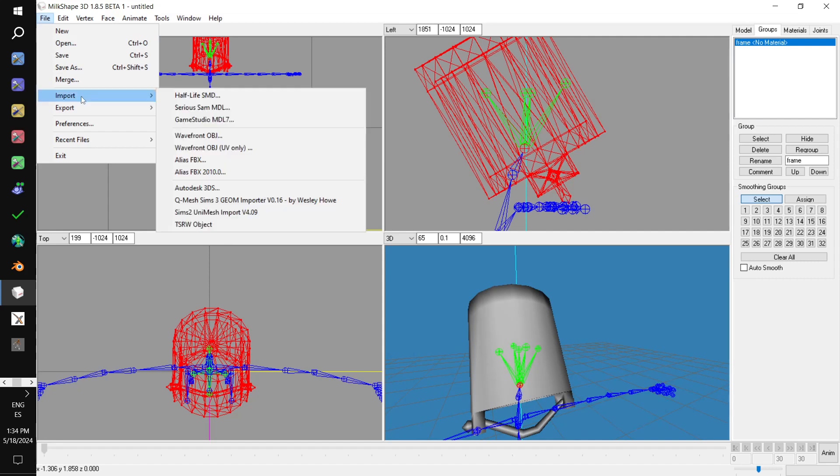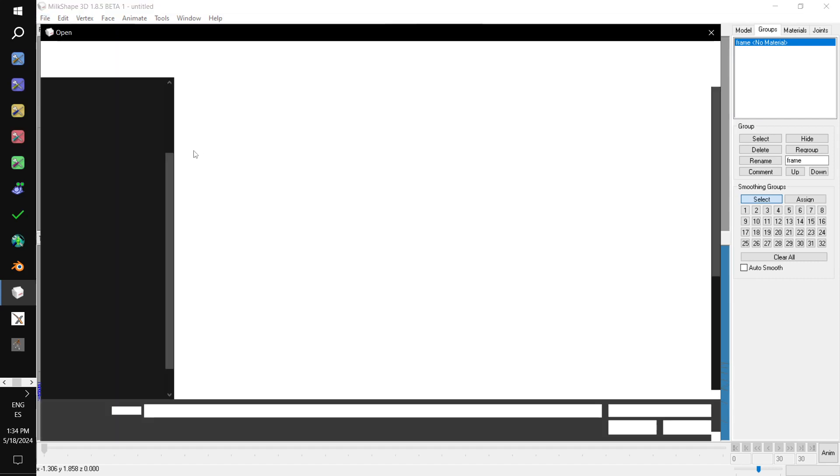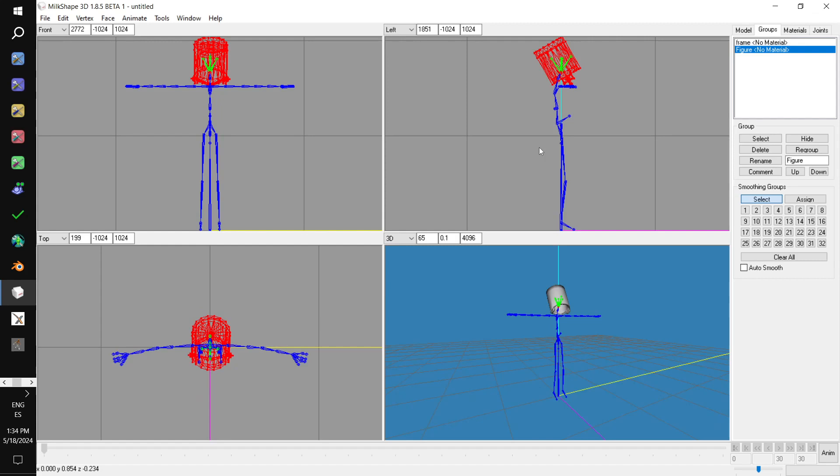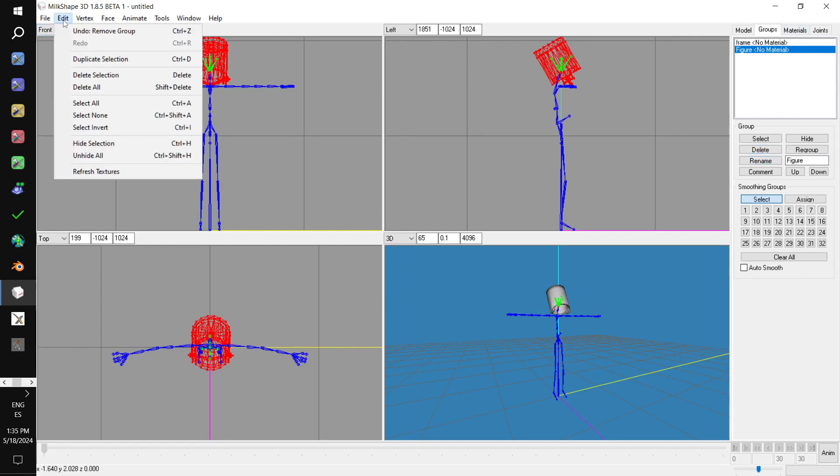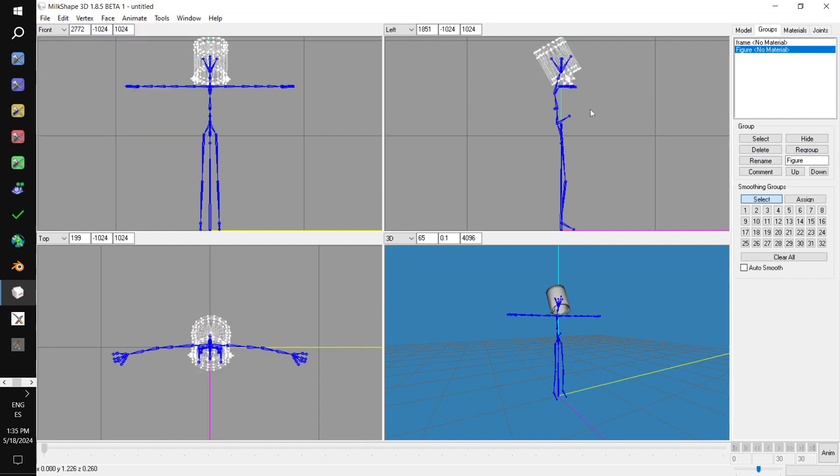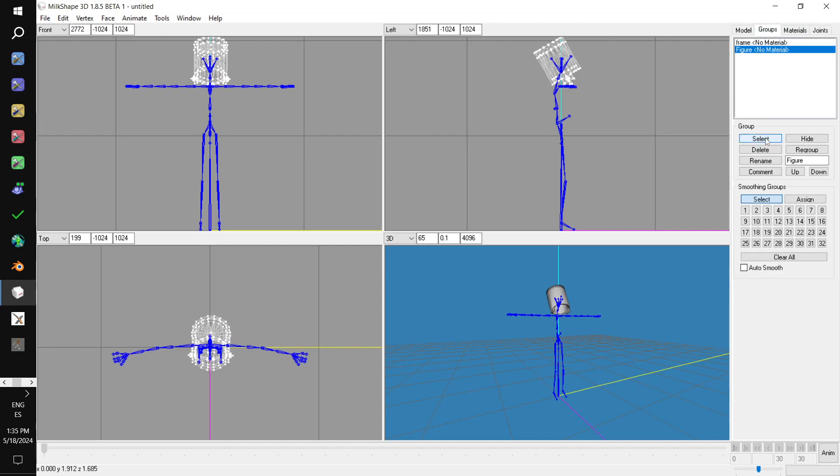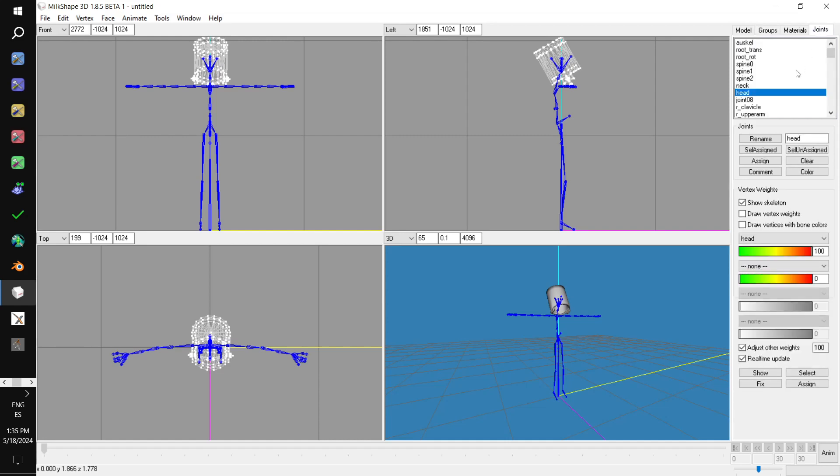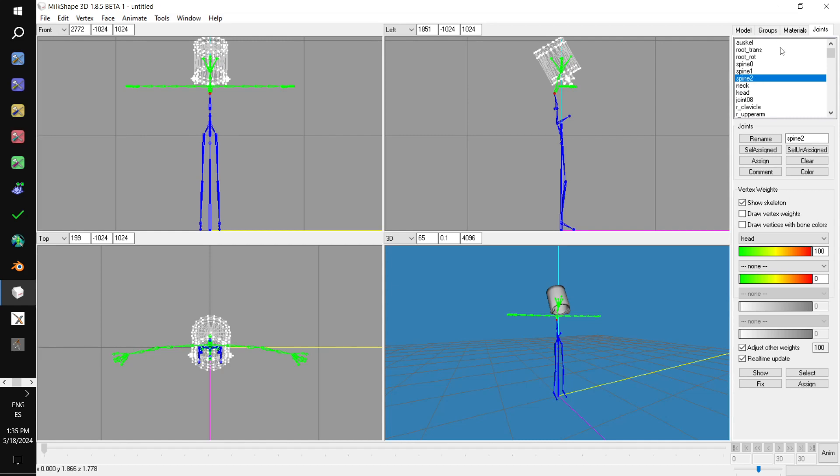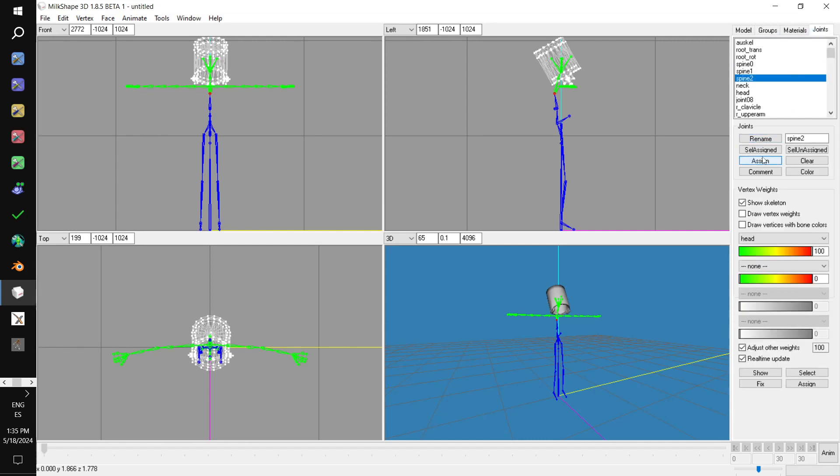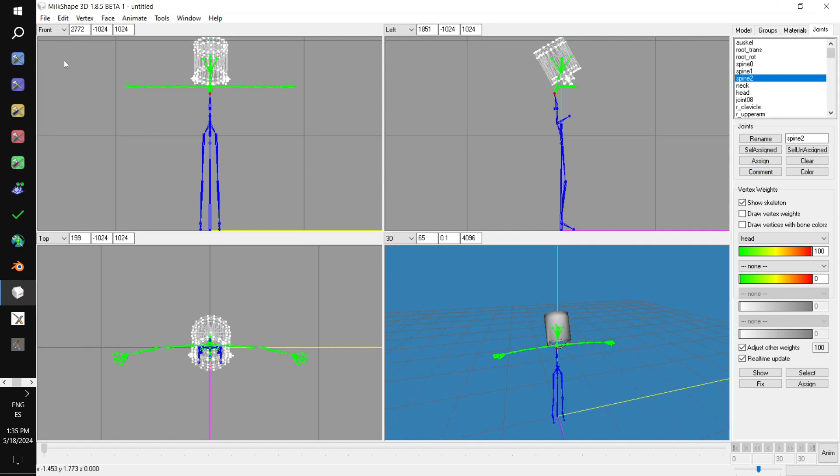So, right now we've got frame. But we also need lens. So, we go file. Import. Wavefront. So, we just grab pip. Go edit. Select none. And then in the groups tab, we select it. It's named figure. Don't worry about it. Alright. No, no. I'm sorry. We need to double click on spine 2 first. So, double click on spine 2. We hold down shift. We go over to groups. And we select figure. Then we hop back over to joints. We assign.